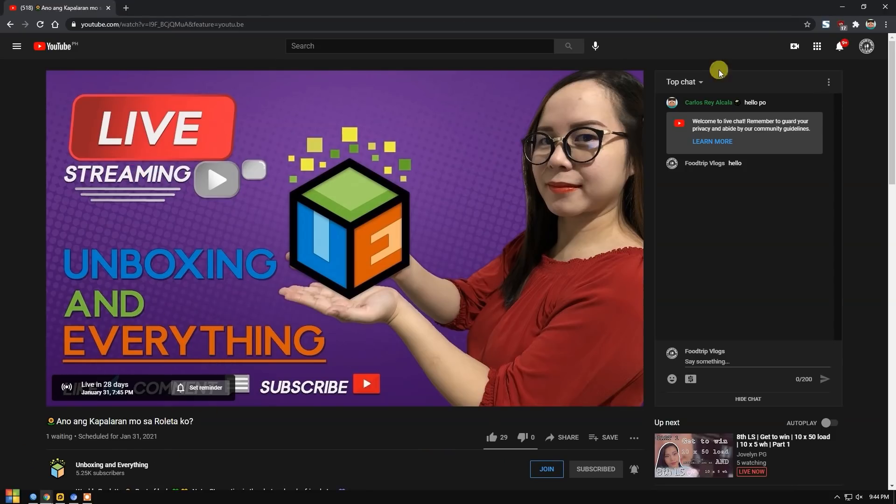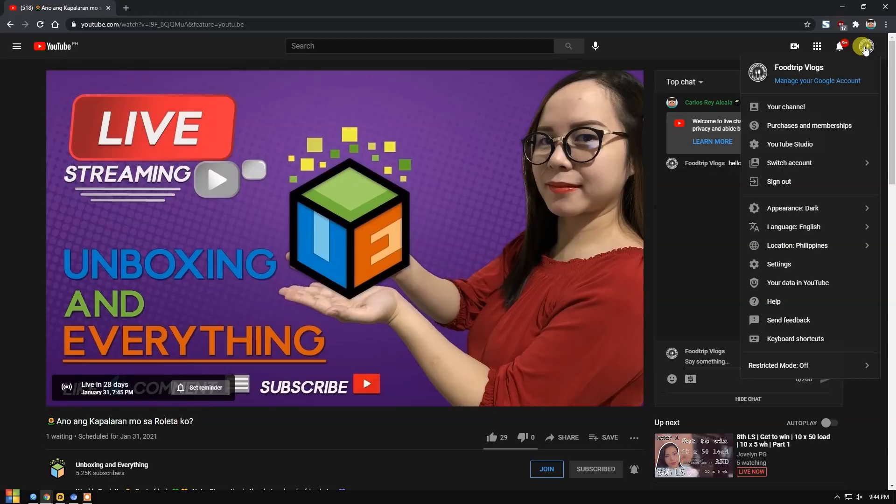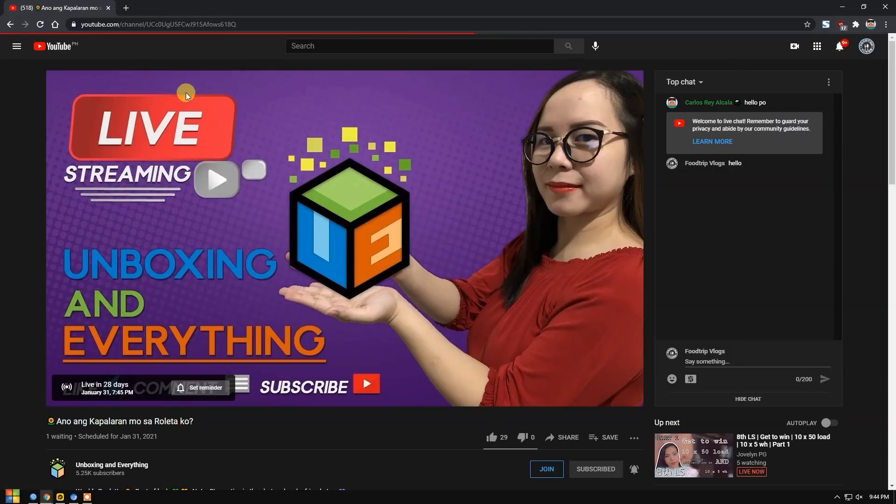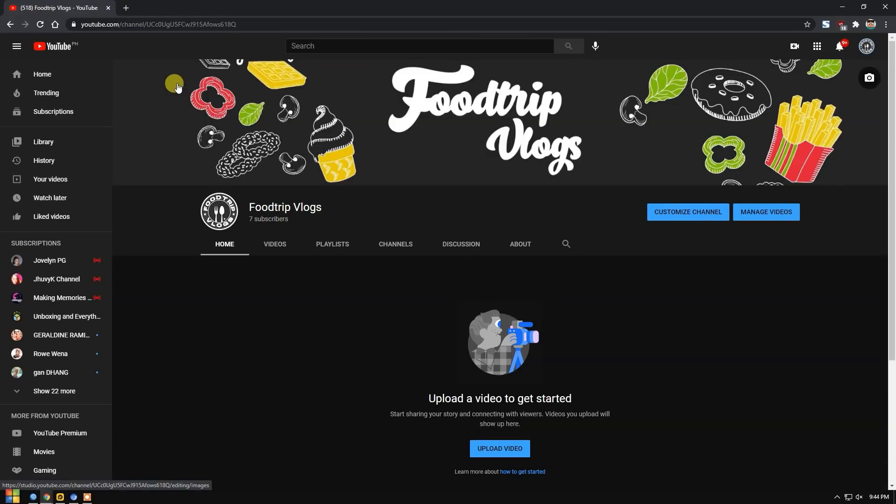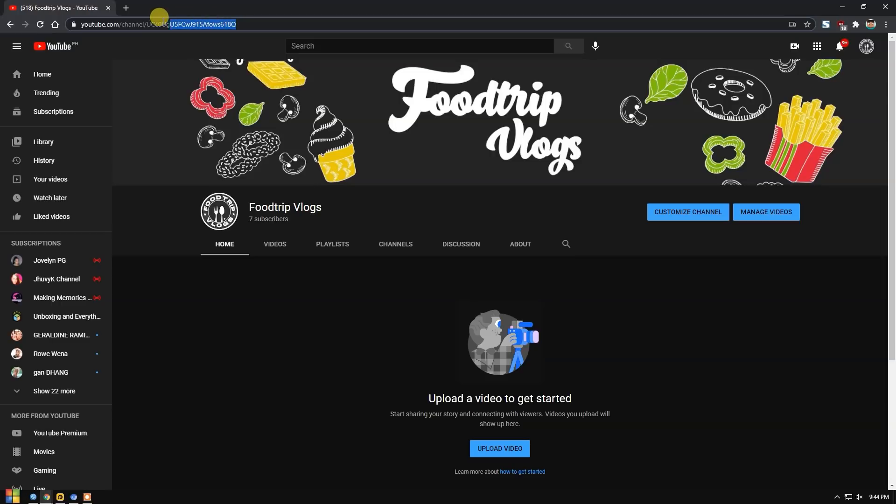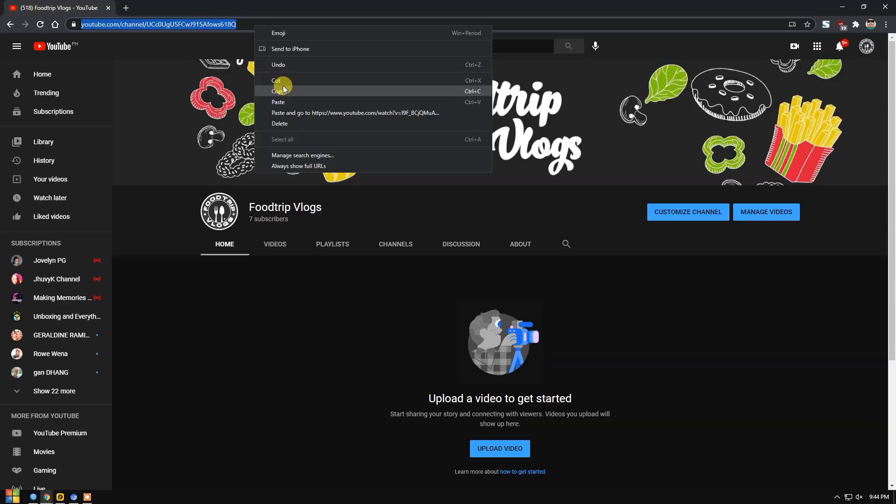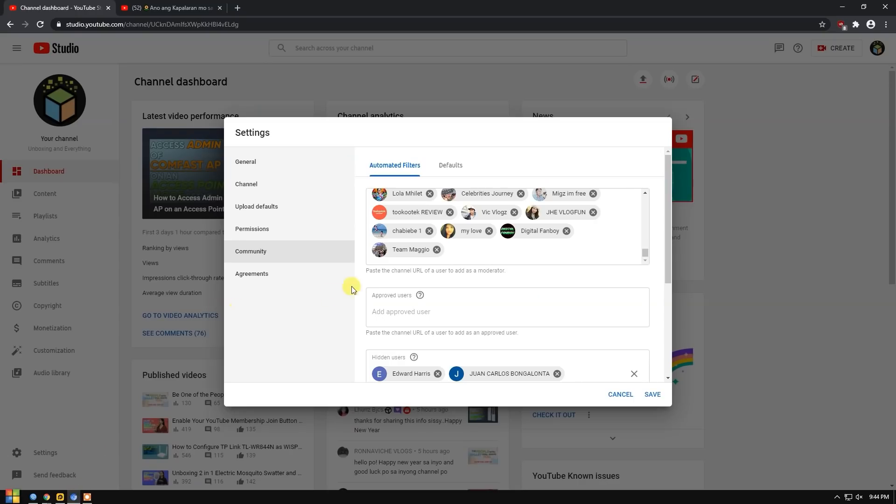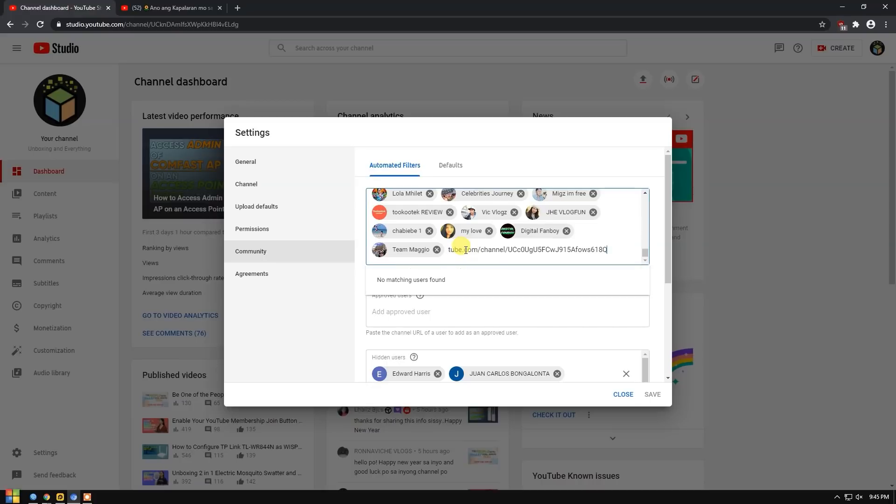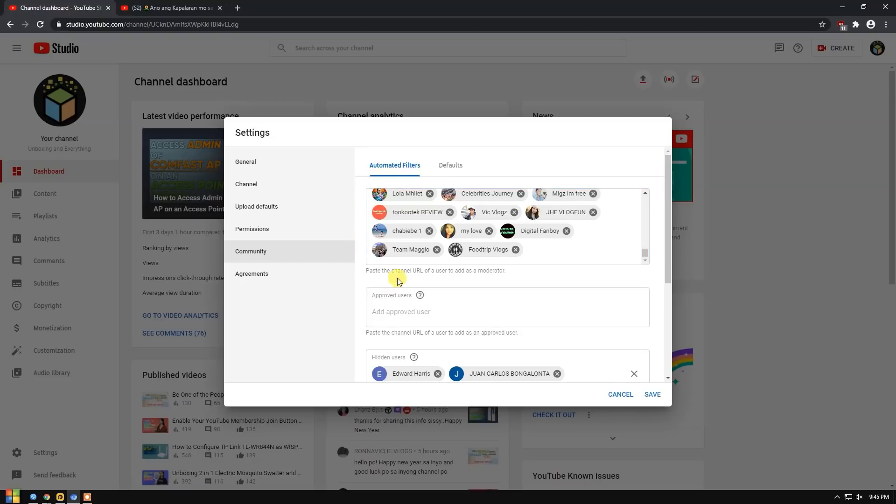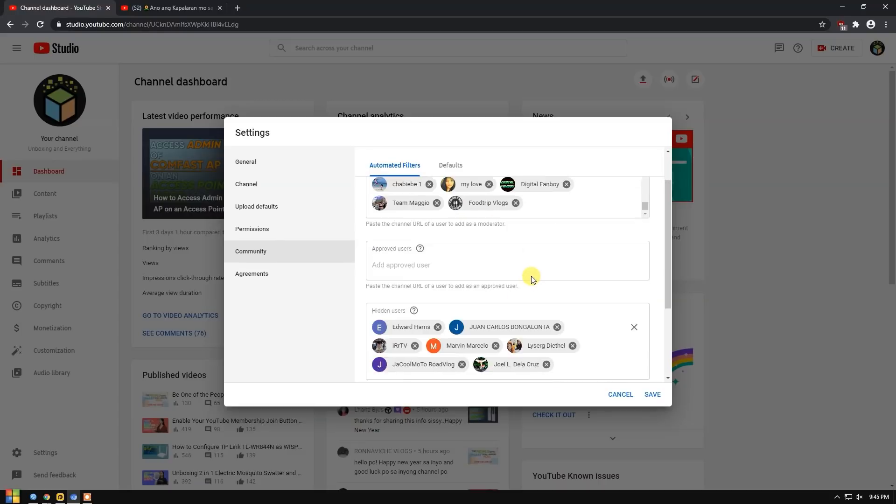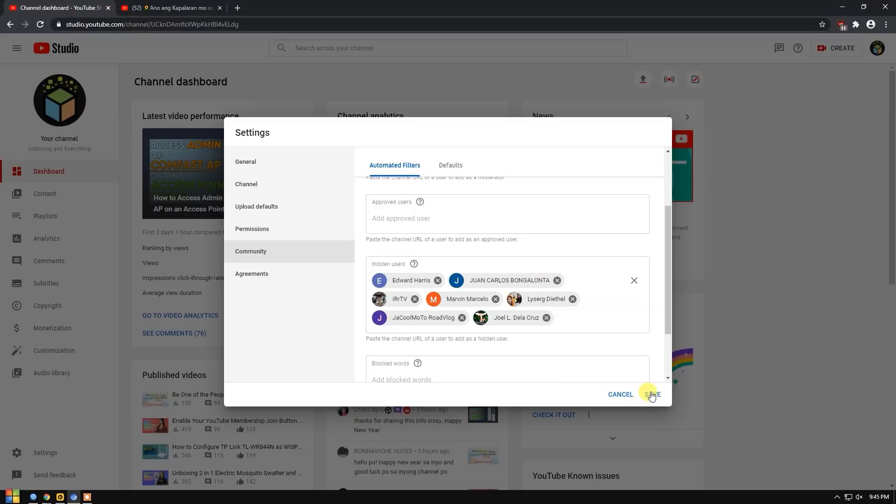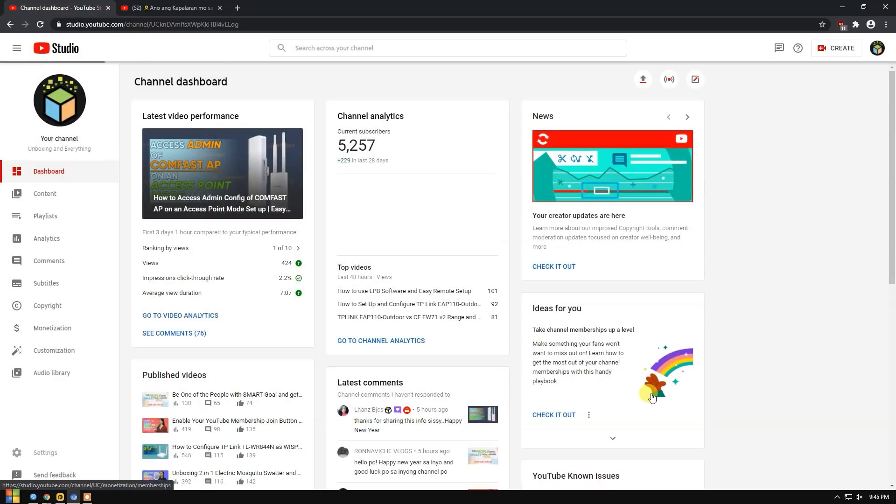You can see here all the people we've made moderators or what we call those who have jackets. We'll copy the URL of Food Trip Vlogs. I'll go to Food Trip Vlogs' profile. I'll go back to that livestream later. This is the URL at the top, in the address bar. Just copy it. Copy it and then paste it in the moderator section. When you paste it, Food Trip Vlogs will appear. Just click it. Food Trip Vlogs is now here. She's a moderator. We save it when done. If you're done adding, removing or editing.